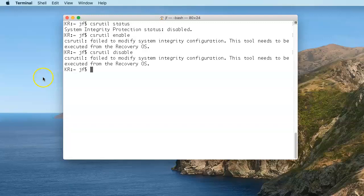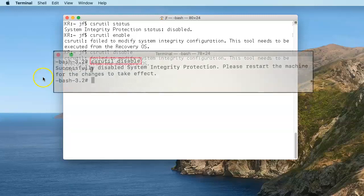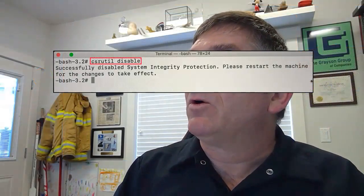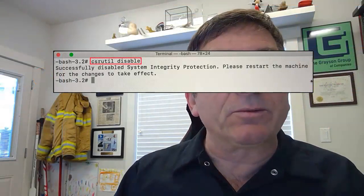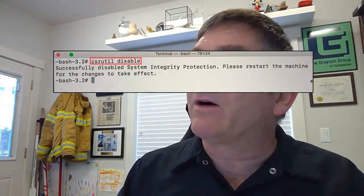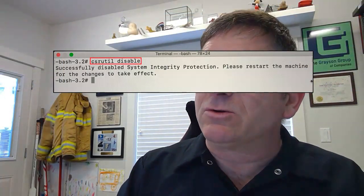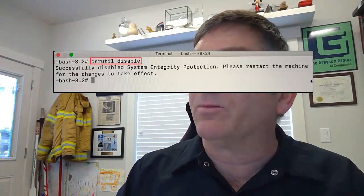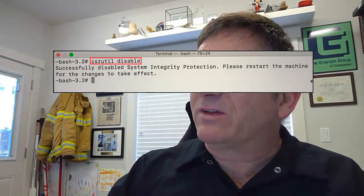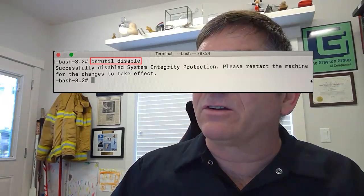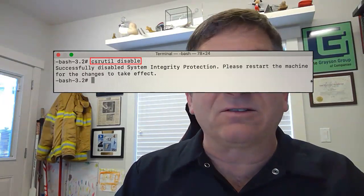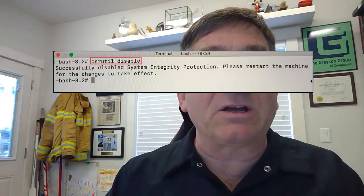In recovery mode, once we enter recovery mode based on the instructions in a previous episode, we open a terminal window. Once we open the terminal window in recovery mode, we're going to type CSRUTIL space disable. We press enter, and we see that it has successfully disabled system integrity protection.